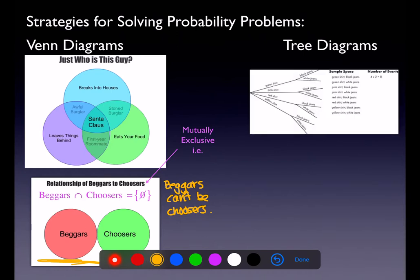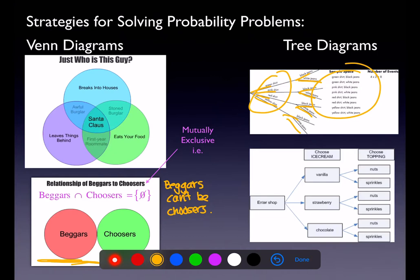Tree diagrams have as many branches as events. Here they're picking shirt colors — green, pink, red, yellow — and then either black or white jeans. You can see the full sample space of combinations, and you can also see the multiplication rule used to count the number of possible outcomes. Another Google image shows a tree diagram for going to an ice cream shop — picking a flavor and a topping.